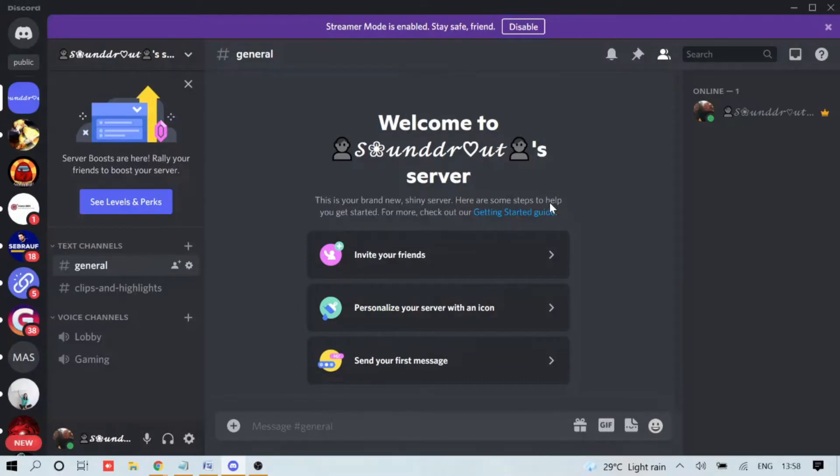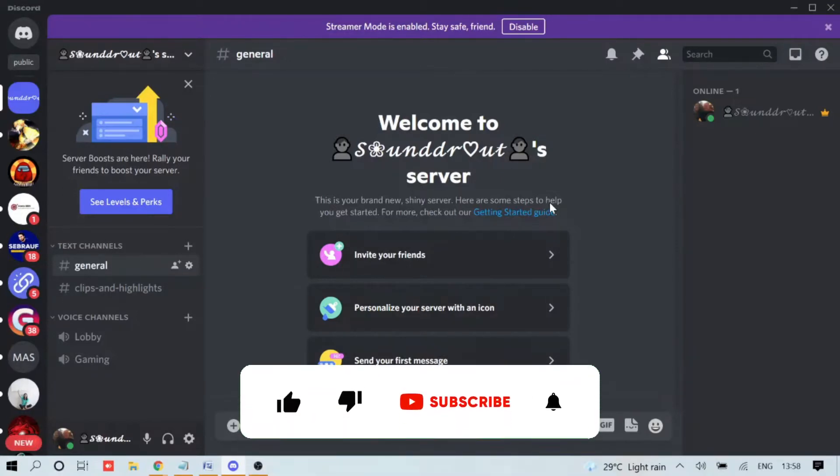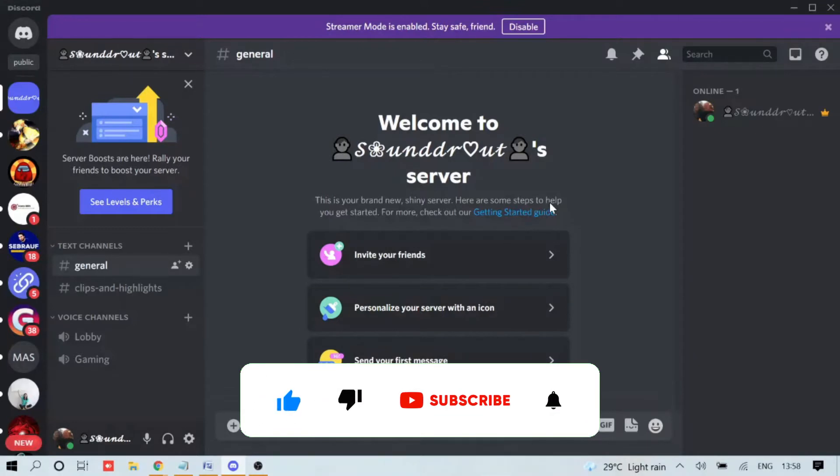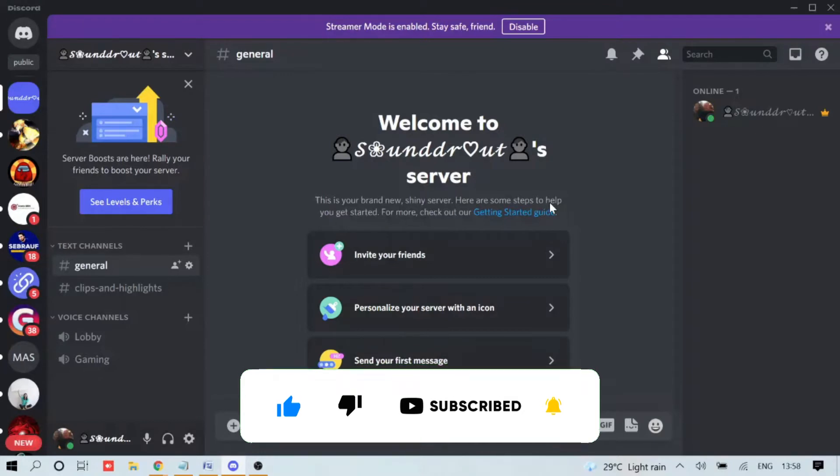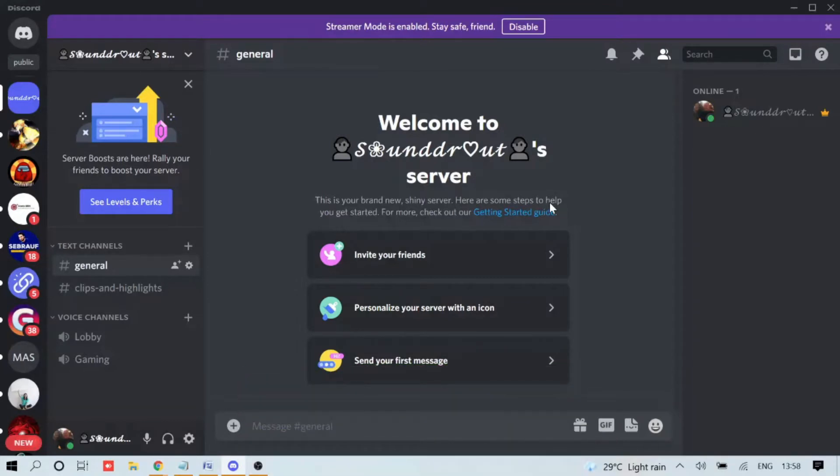Before starting the video guys, if you're new to the channel, please consider subscribing so you can get all Discord related videos. Also hit the like button if the video is helpful for you.